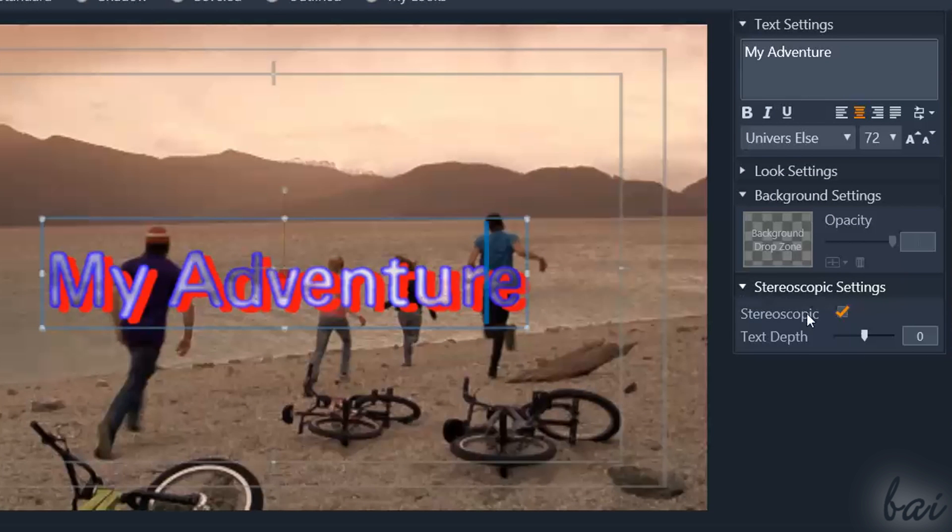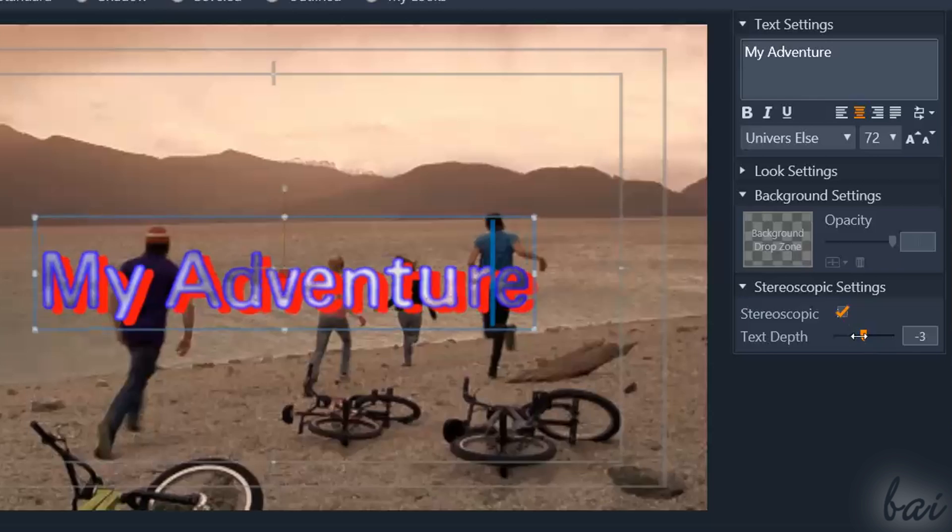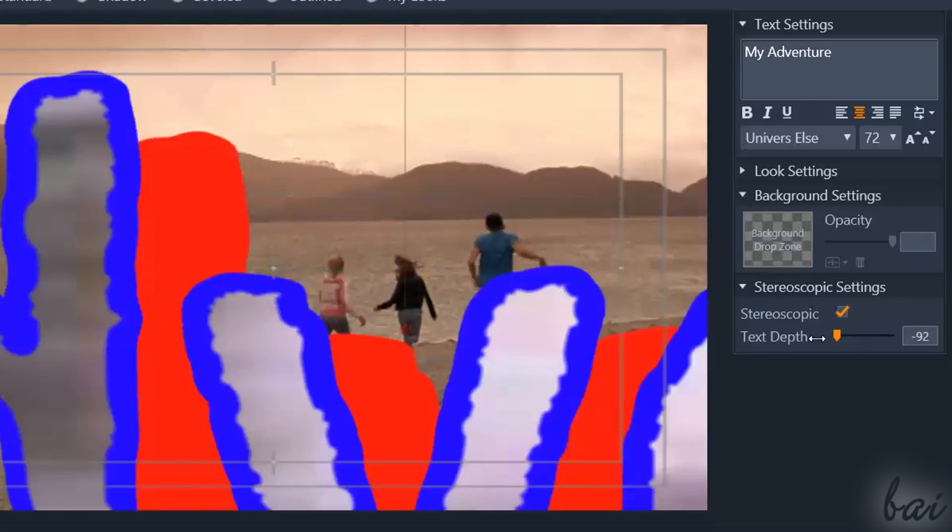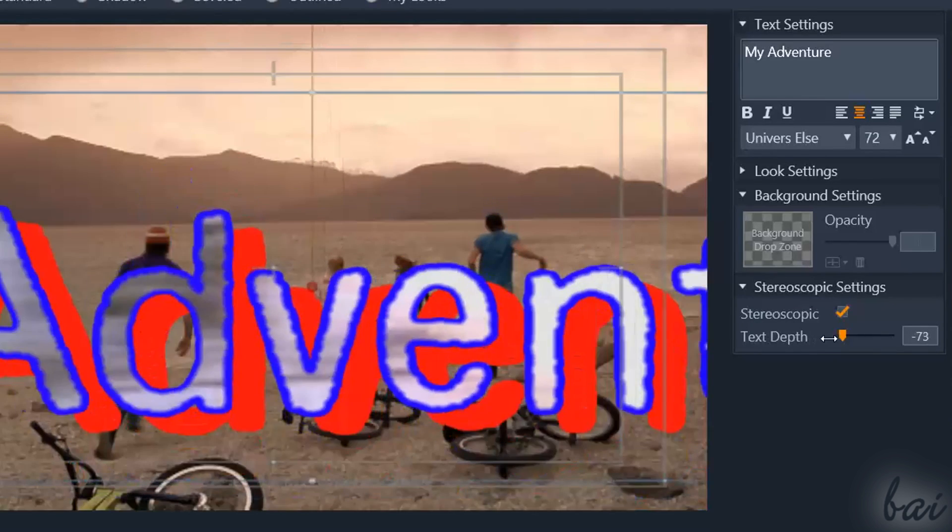Stereoscopic settings is used to adapt text for 3D view. You can also adjust the text depth more below.